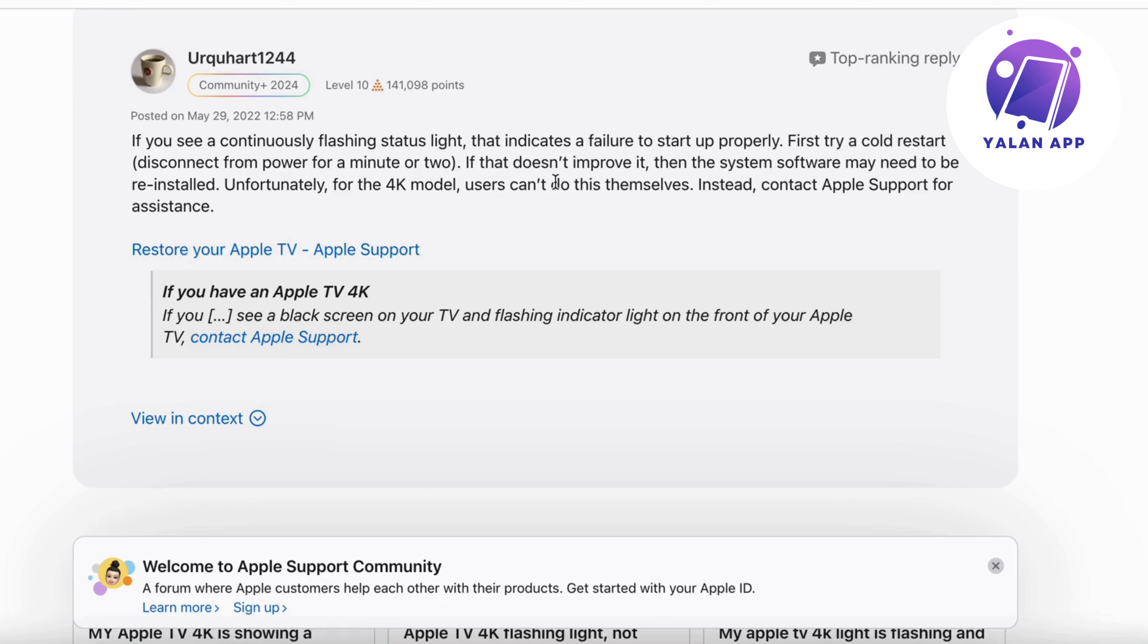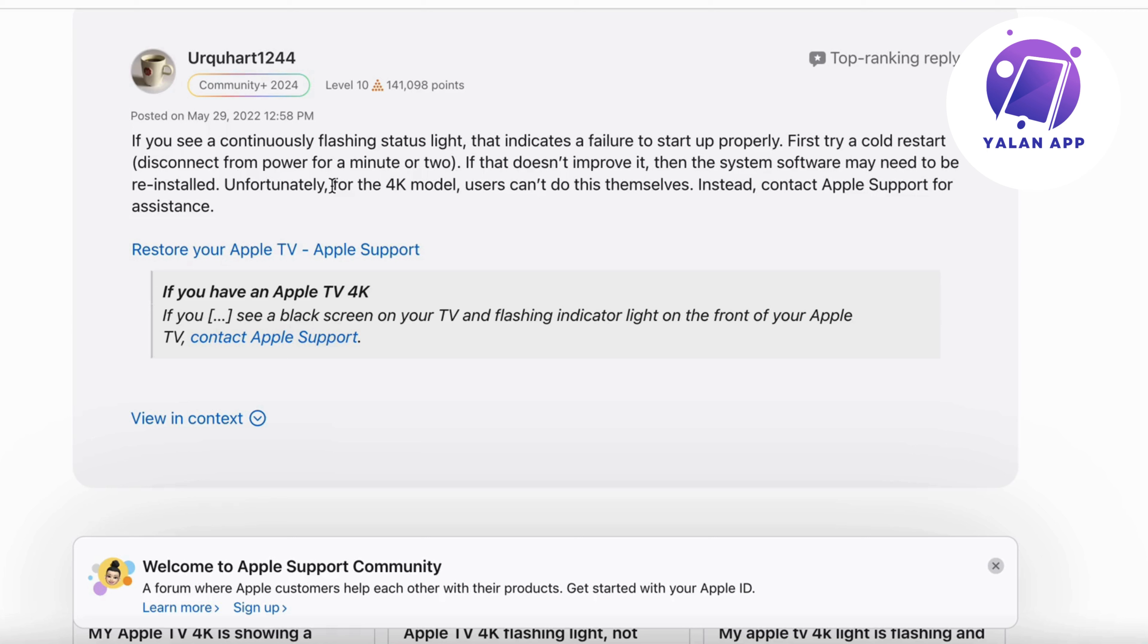And if that is not fixing it, then the system software may need to be reinstalled. Unfortunately for the 4K model, users can't do this themselves. Instead, contact Apple Support for assistance.